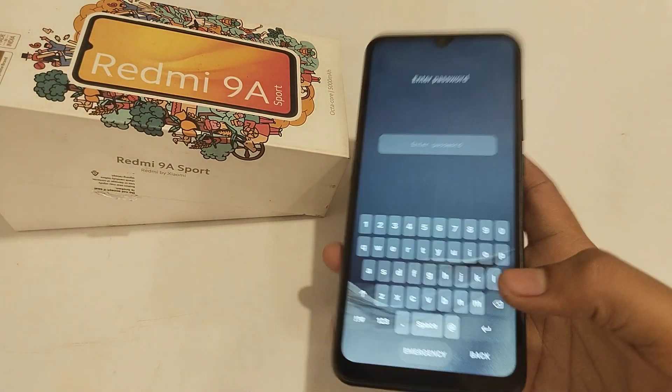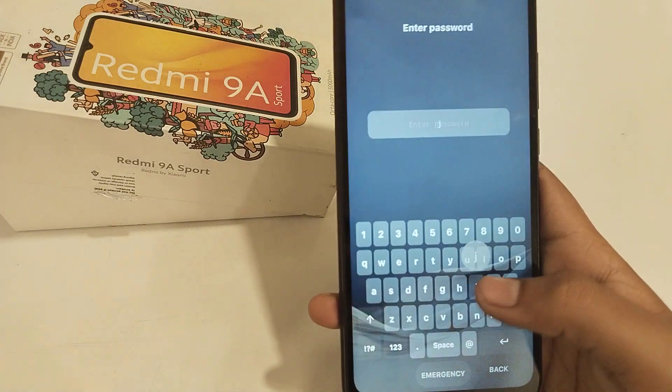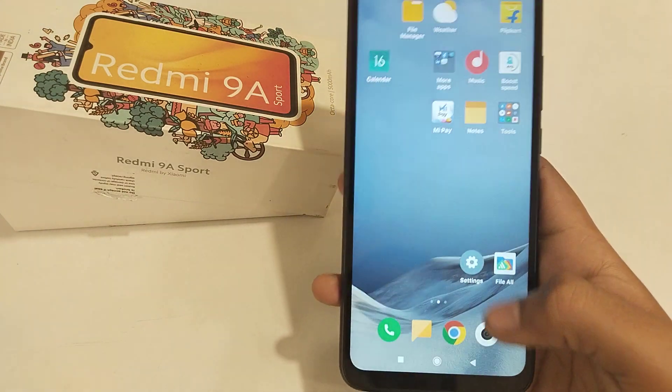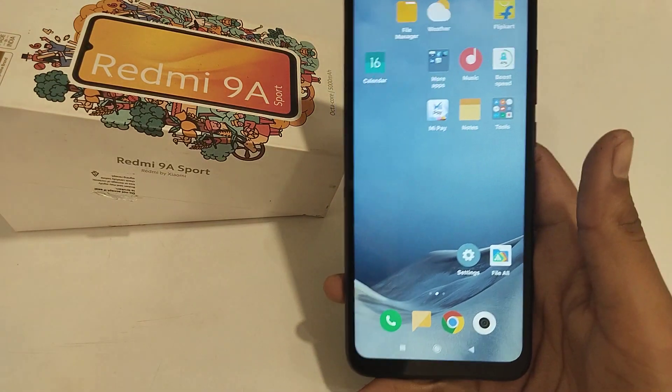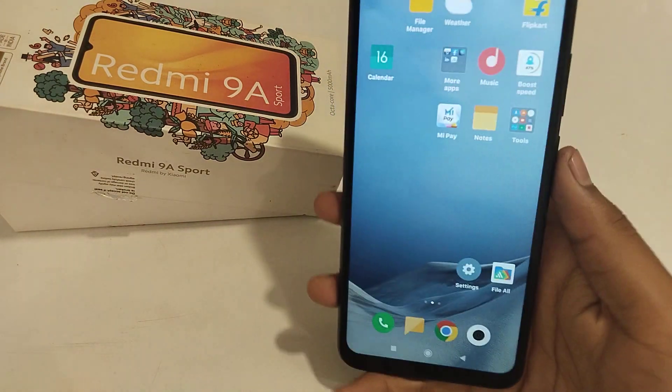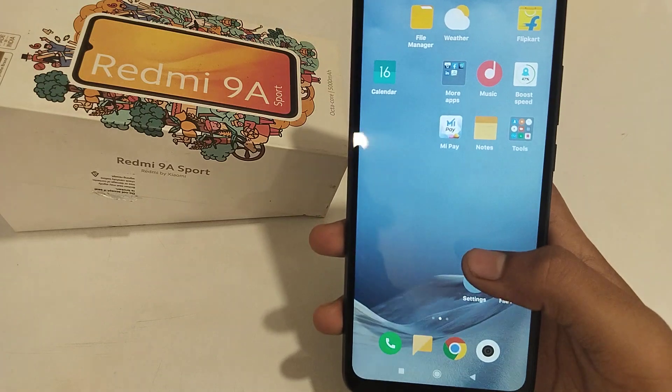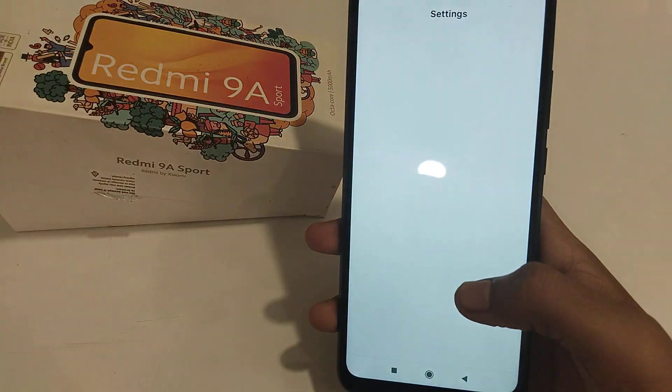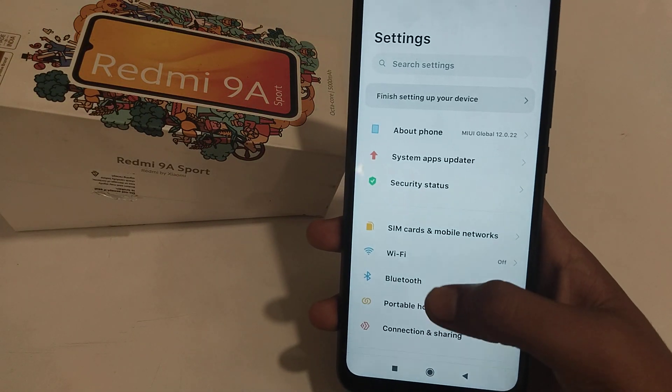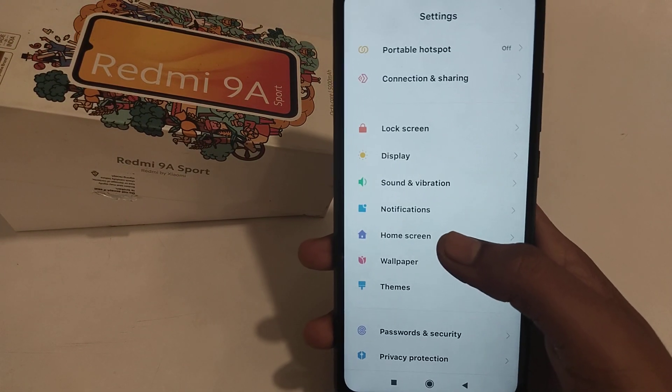It's not opening with face recognition anymore. Then I will have to dial my password. So I think you have understood how to do it. Thank you for watching my video.